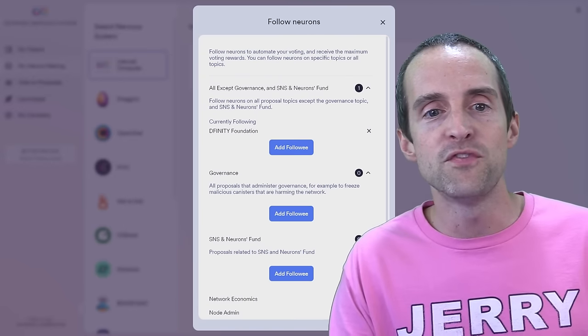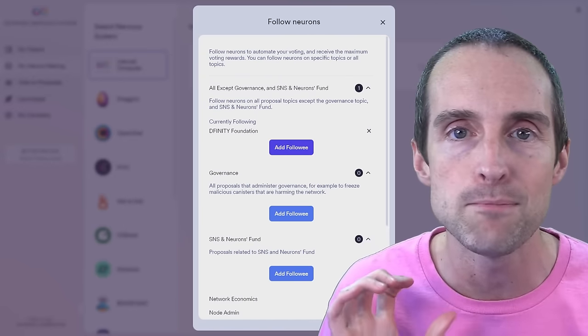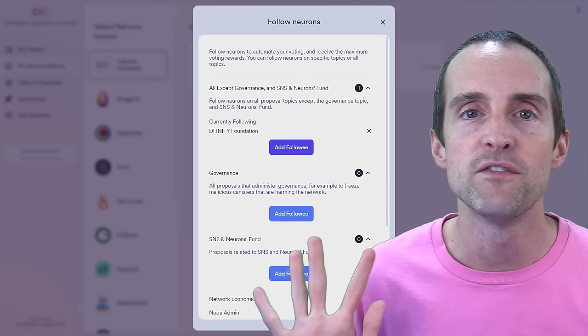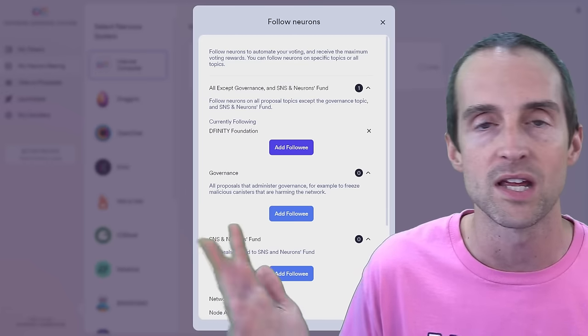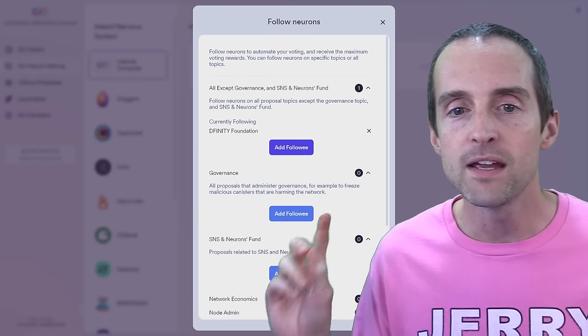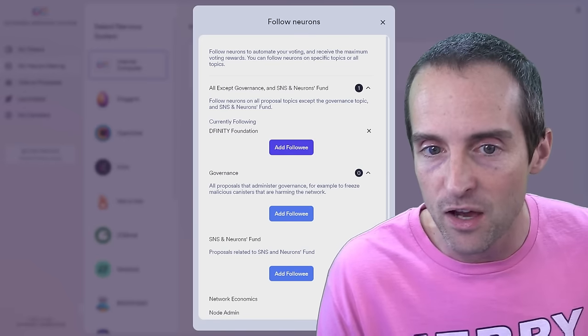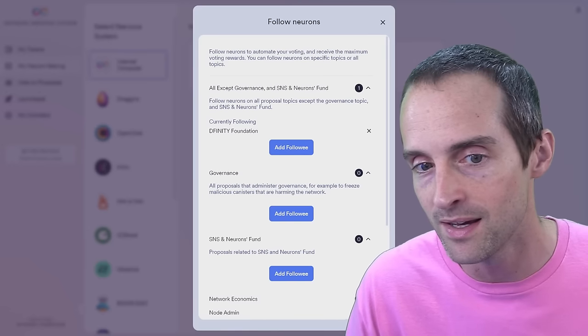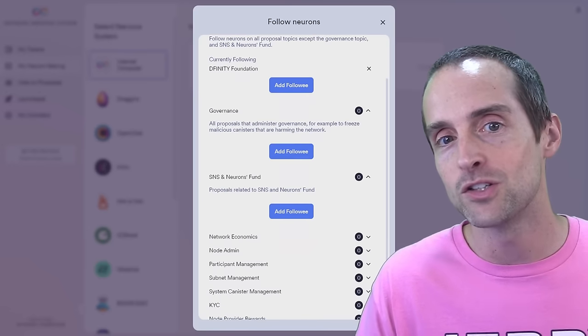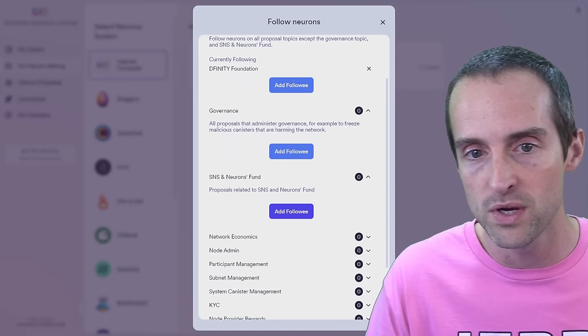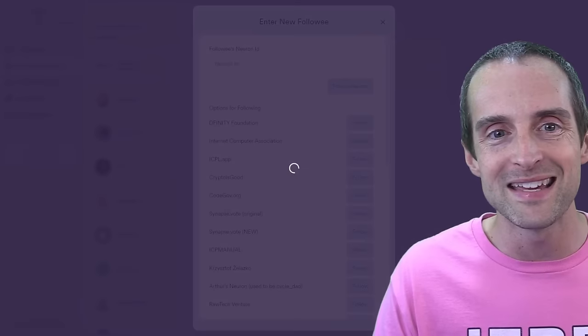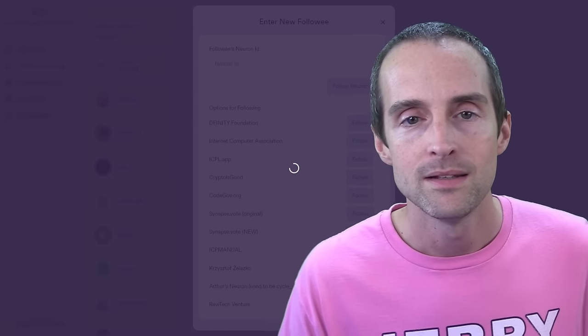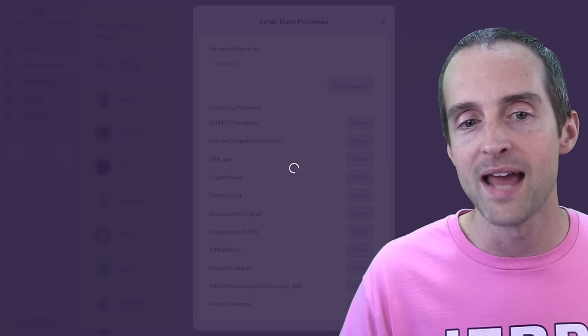So if you follow DFINITY, you will get about 90% or so of the voting rewards. So 16% times 0.9. And you must follow on all three of these, if you read everything except governance and SNS. So you need to follow one, two, three. You need to follow like this in order to get 90% of the rewards.